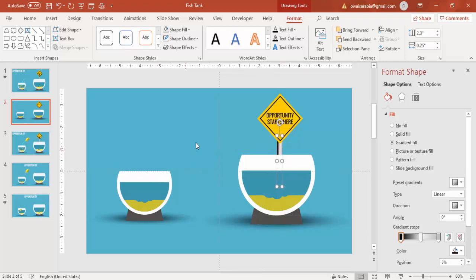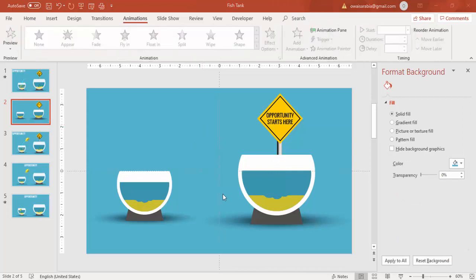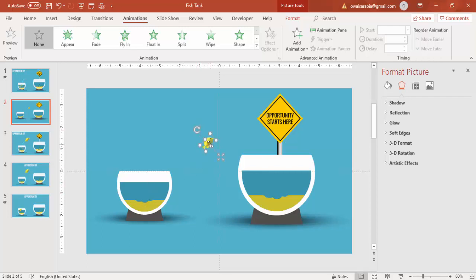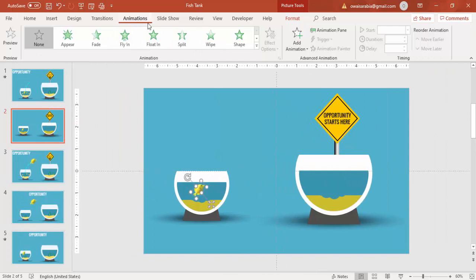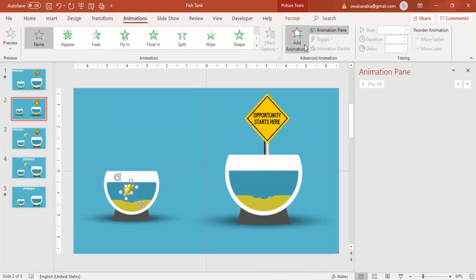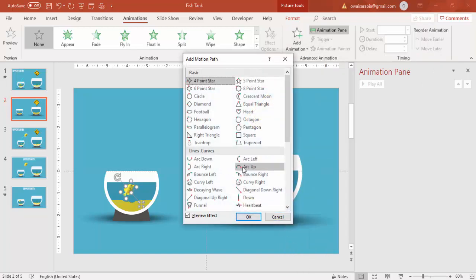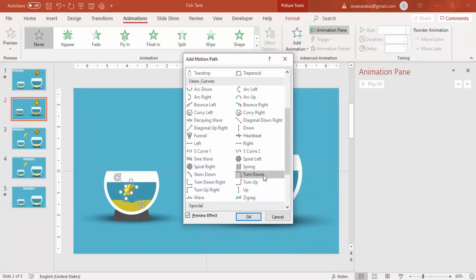Now it's time to add the fish. I've copied a PNG fish from the internet. Reduce the size of the fish — you can add three or four fishes if you want. Place the fish in the first tank. To animate the fish jumping to the second tank, go to Animations, enable the Animation Pane, click Add Animation, go to More Motion Paths, and select Turn Up Right.